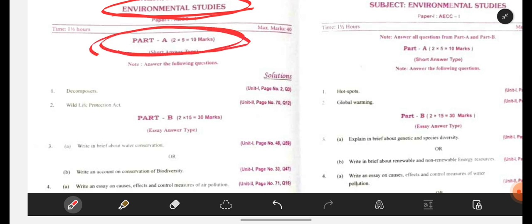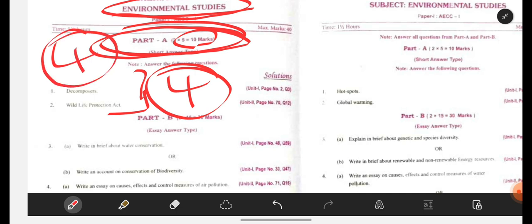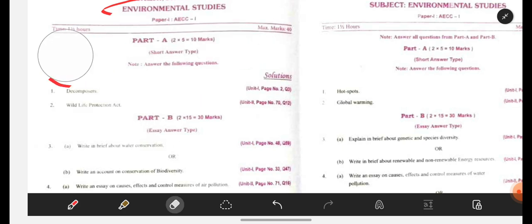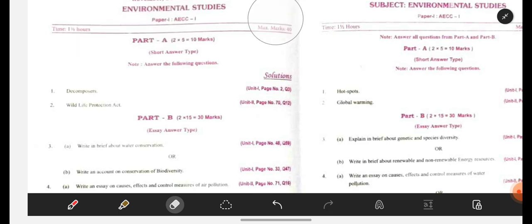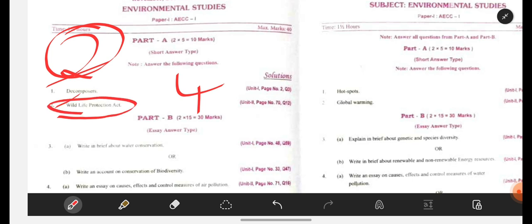As I said in the paper presentation and paper pattern video, Part A will consist of 10 marks. Here only 2 questions have been given, but 4 questions will be given — don't worry. 4 questions will be given, under which you have to attempt any 2. Here choice has not been given, but in your actual question paper, 4 questions will be given from 2 units. So here: decomposers, wildlife protection act.